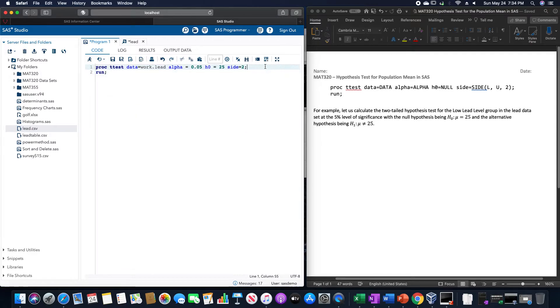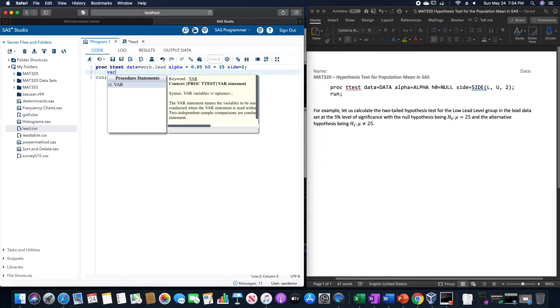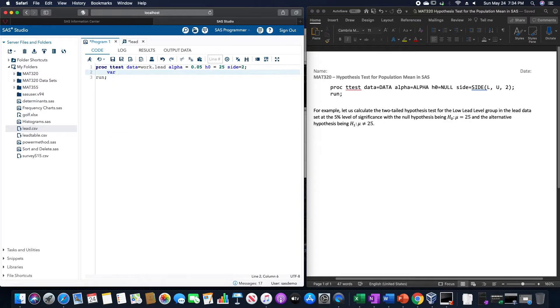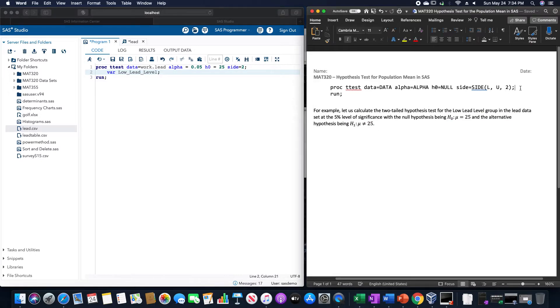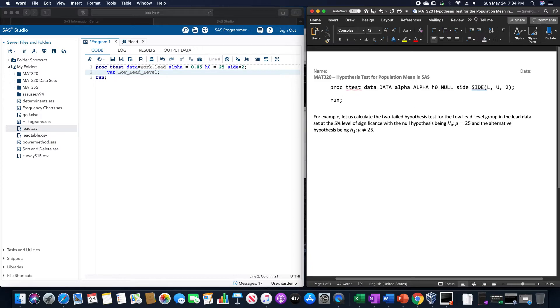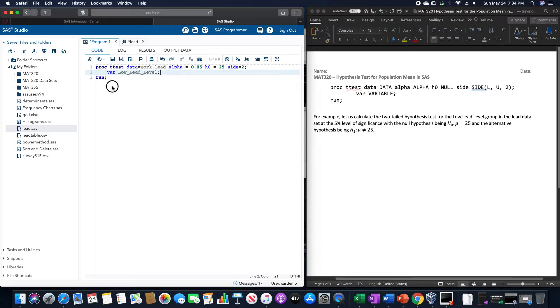I want this to be by the variable low lead level. Let me just add inside my code that we are going to be using the variable, so VAR variable, and then run.